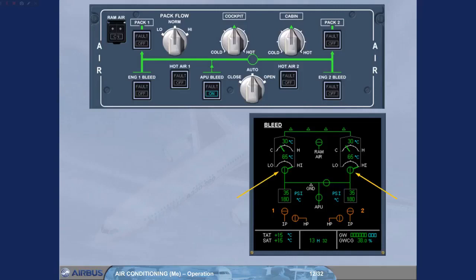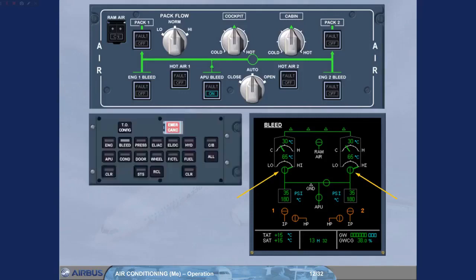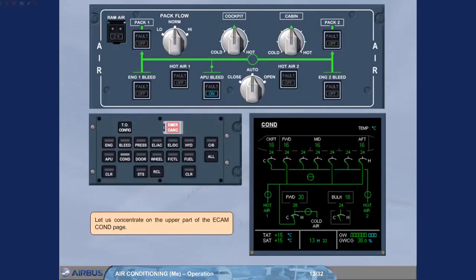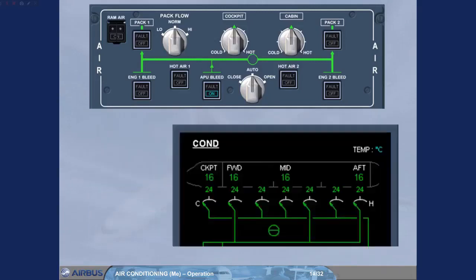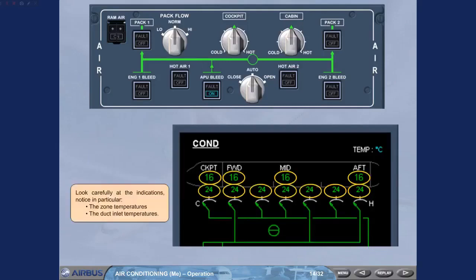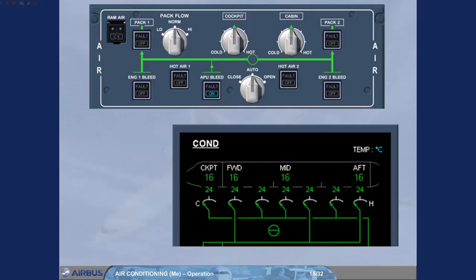On the ECAM bleed page, the highest flow is automatically selected regardless of the pack flow selector position because air is only supplied by the APU bleed system. Let's look at temperature regulation of the air conditioning system. This is better seen on the ECAM conditioning page.